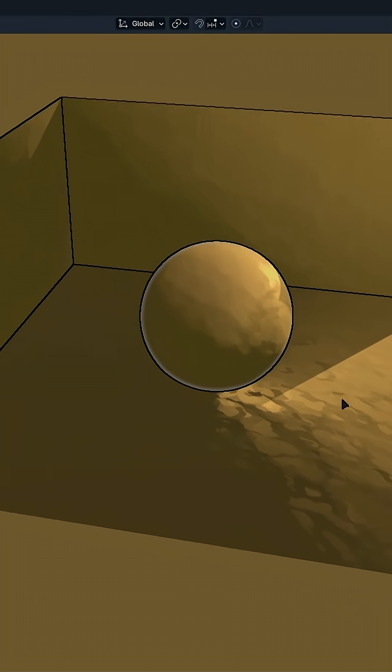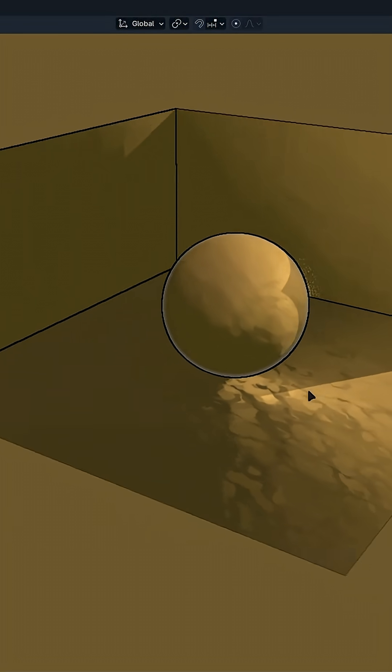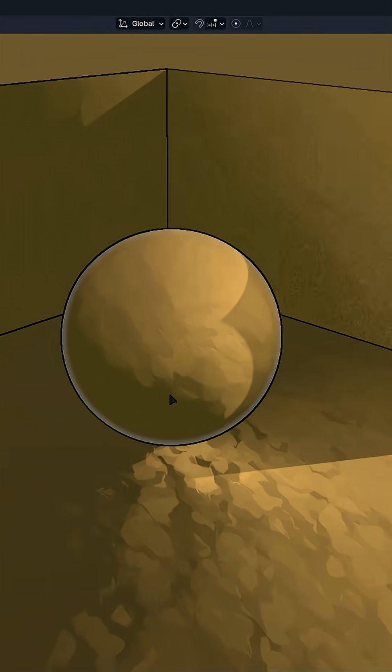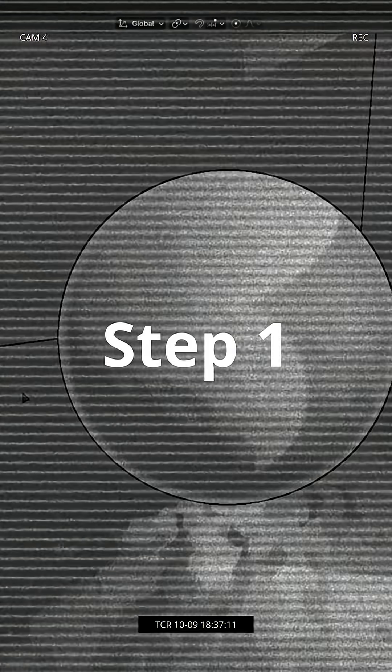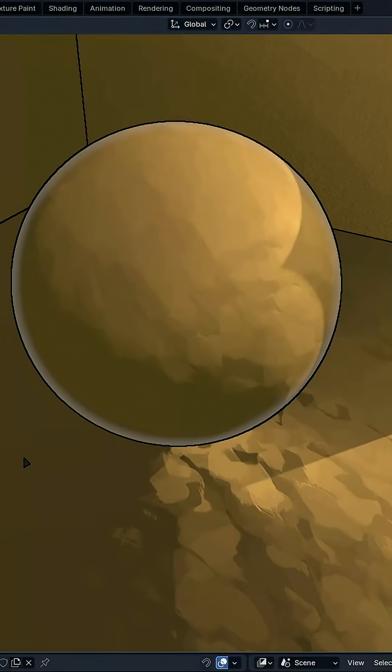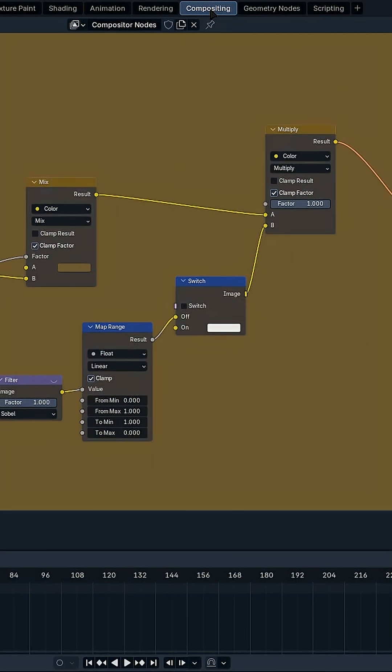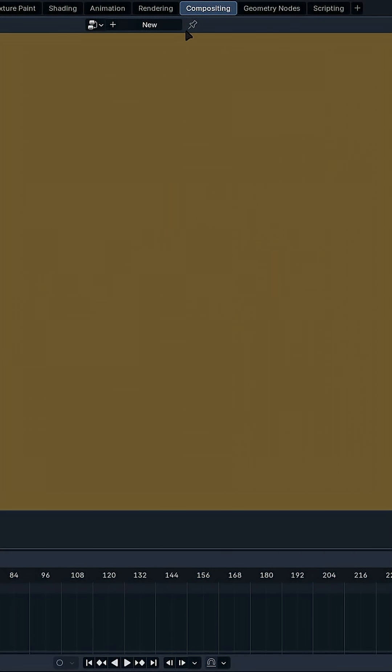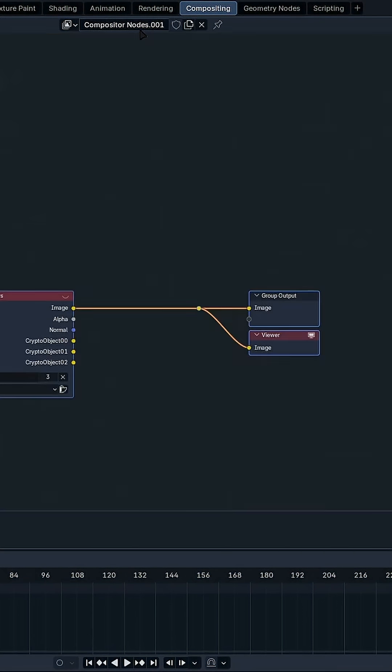What is the easiest way to get outlines in real time in Blender? The first thing that we want to do is to go to the Compositing tab. And right here, it's going to be empty. So let's delete this and create a new one.